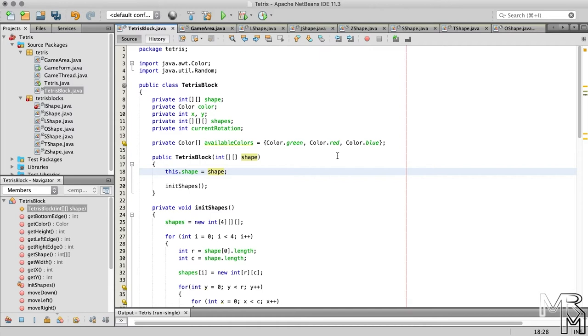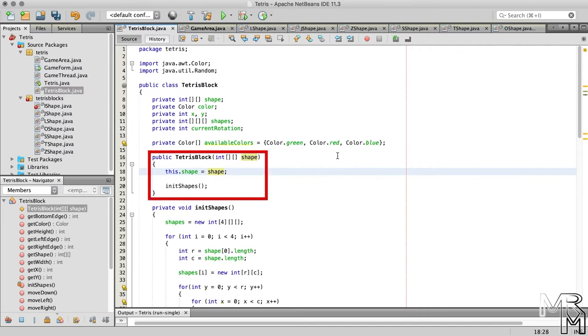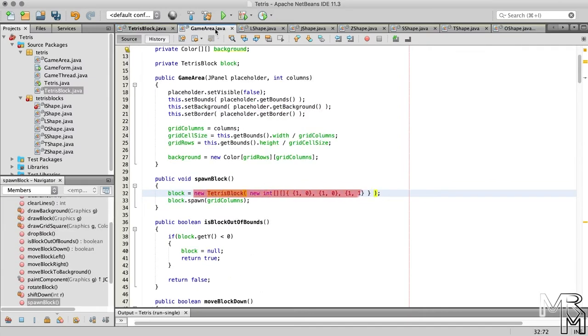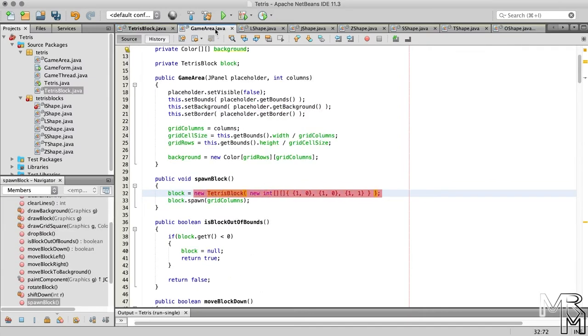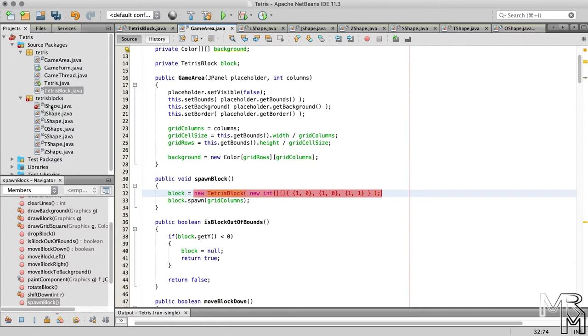Now, we need to be able to initialize the shapes array of the TetrisBlock class to give the block its shape. Currently, we do that by calling the TetrisBlock constructor when we instantiate the class in the GameArea class. Is there any other way to call a constructor? Yes, there is.